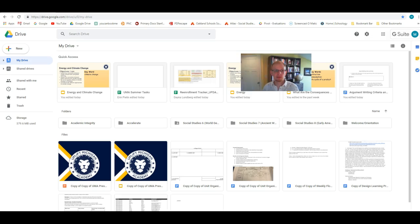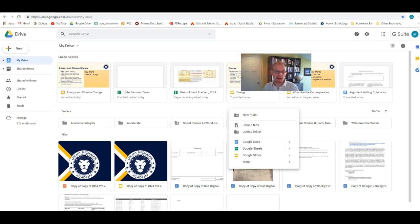So just some things to play around with with Slides. But basically when you're in your drive, you just right-click to access all of the Google programs.